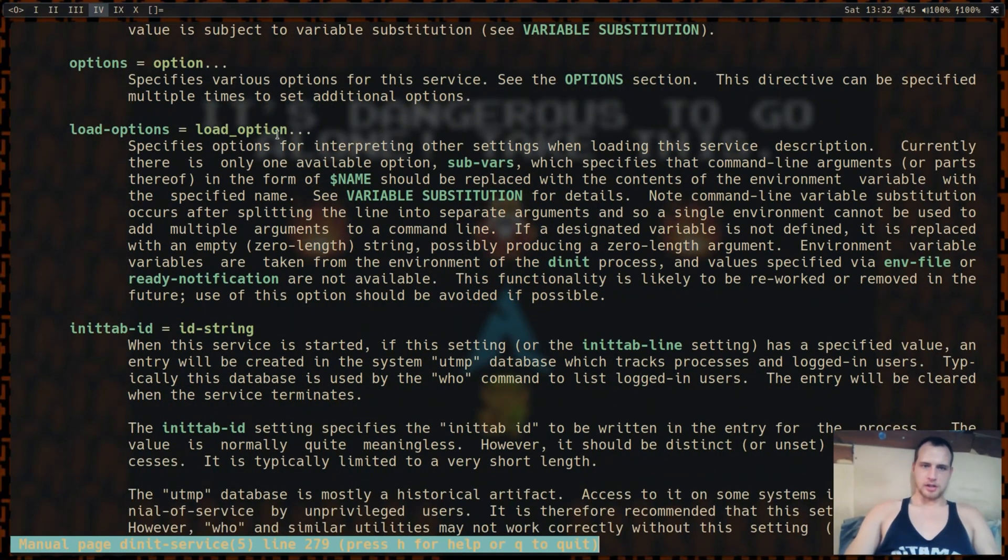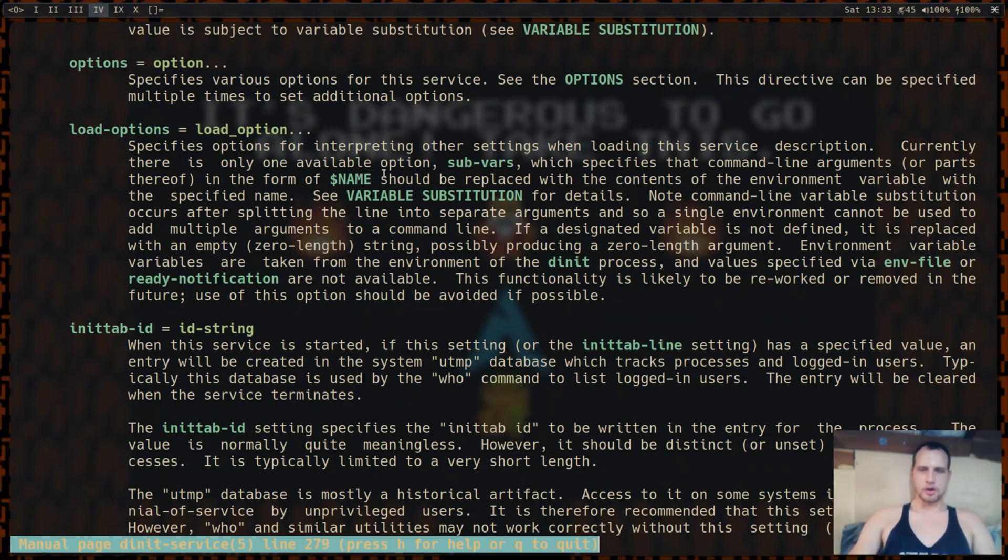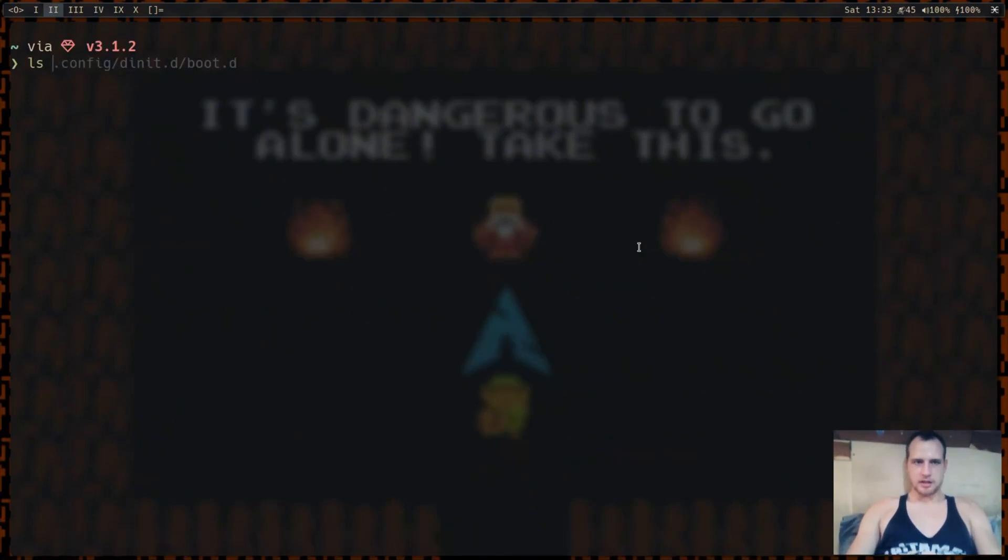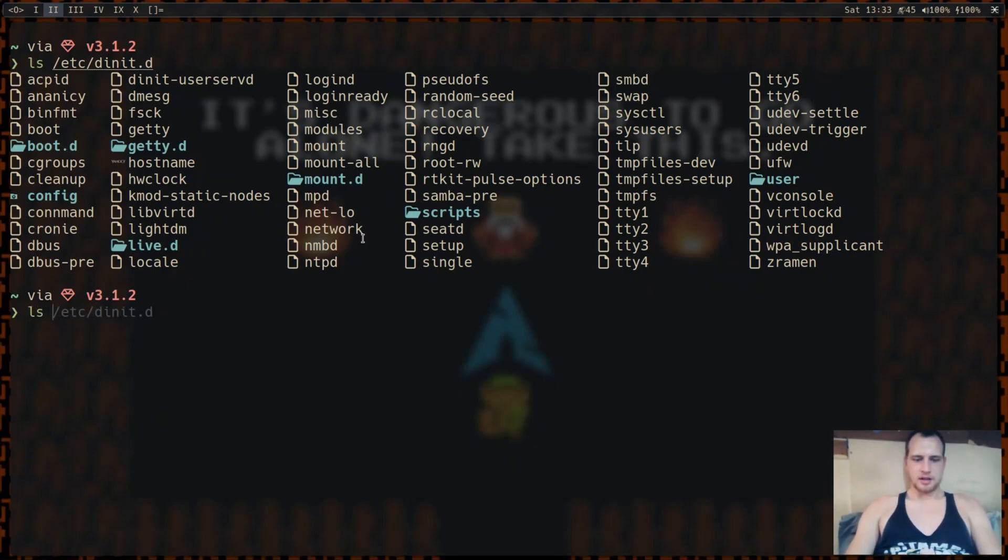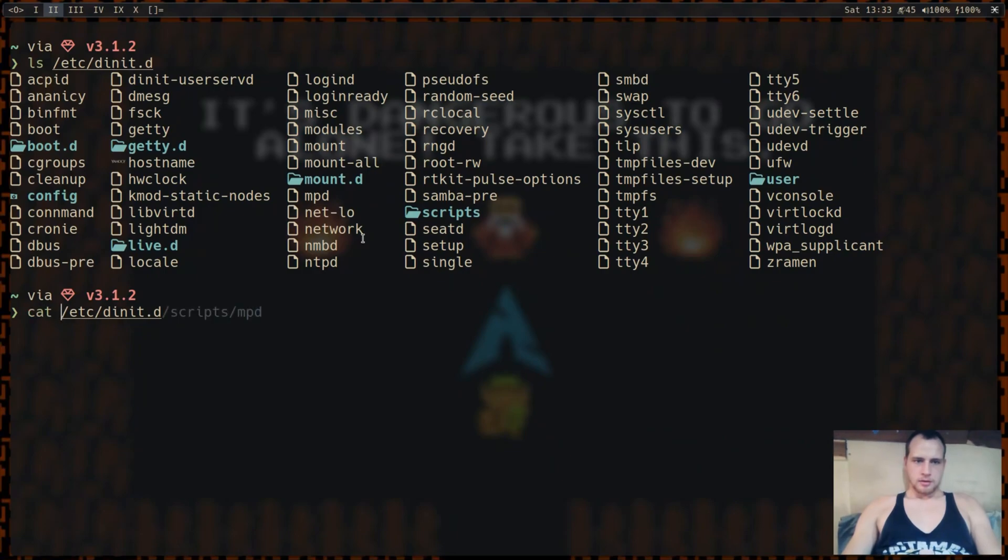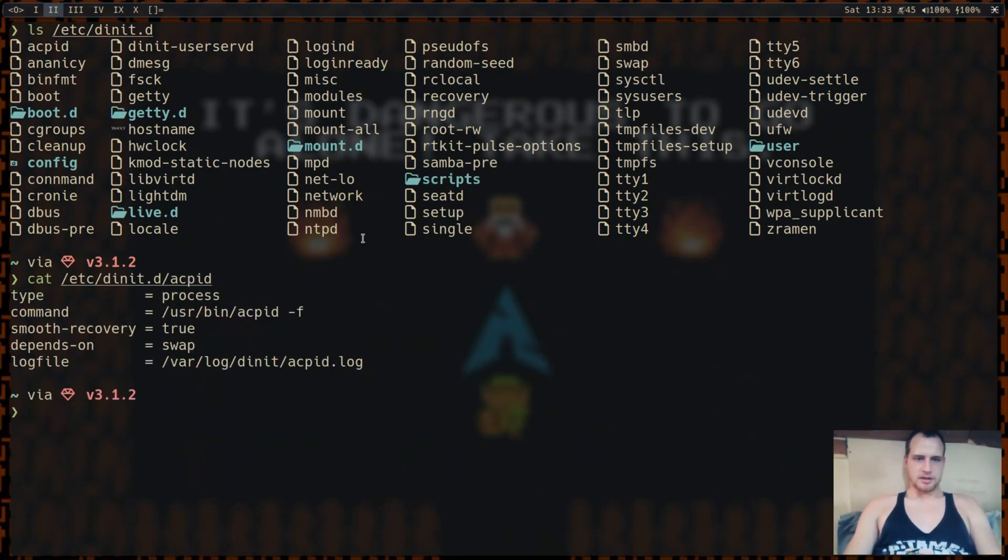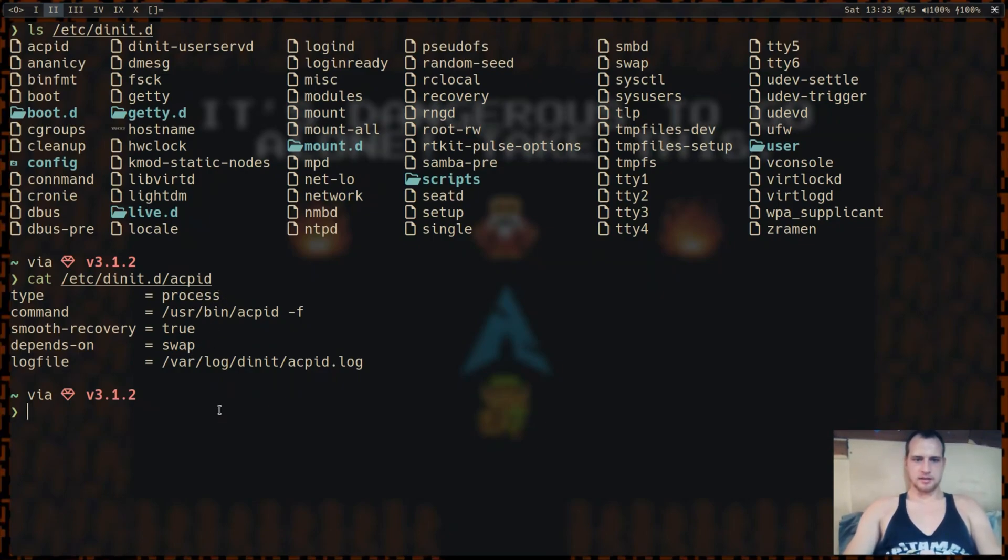You can give it a load option, subvar, which would literally just let you use something like dollar sign name, so like home directory in your commands. So let's look into what I have going on. In my root instance, you can see that I have just all of these services here. Let's just go ahead and look at one. Let's just go with the first one. You can see it starts as a process. It has a command, smooth recovery, that way if it stops for some kind of reason, it just gets restarted, and it waits for swap, because this needs to optimize all the things, and it needs swap started first.